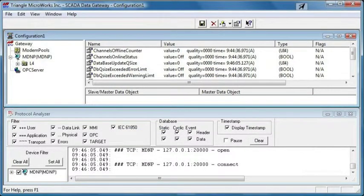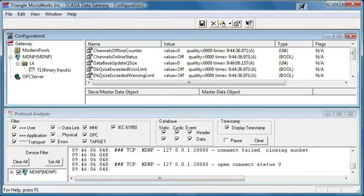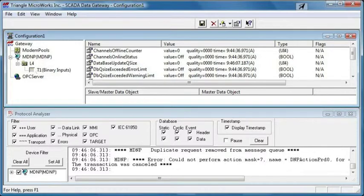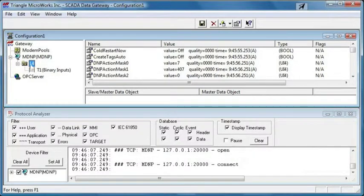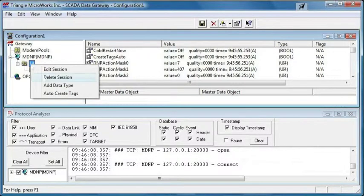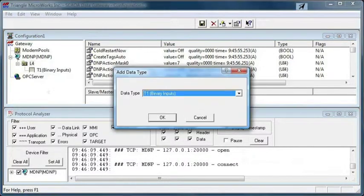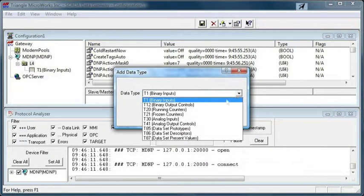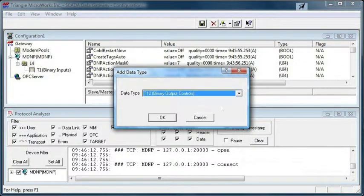If you want to add additional data types, just expand it back out. Click on the session, then right-click, select Add Data Type, and we can add additional data types from here.